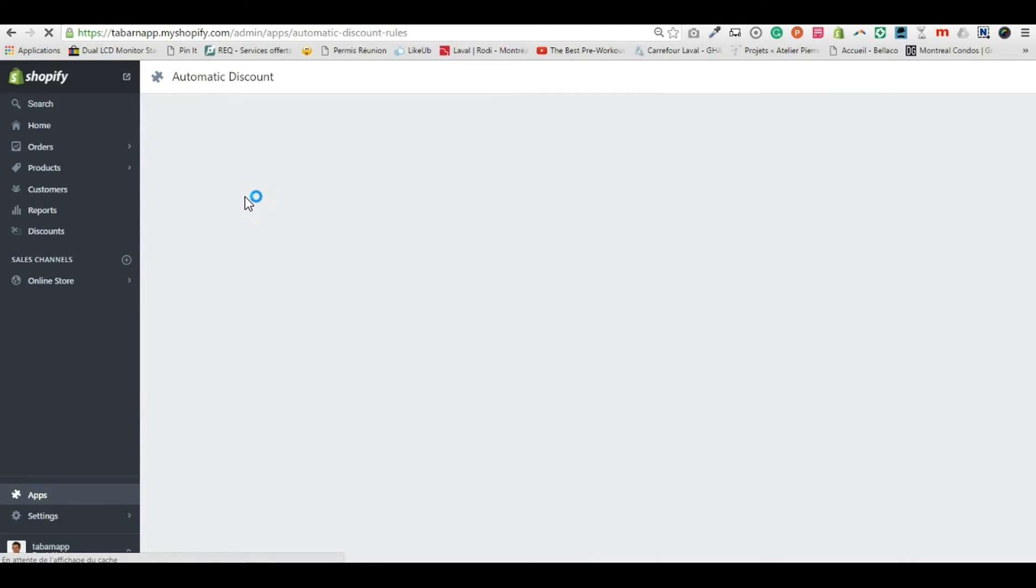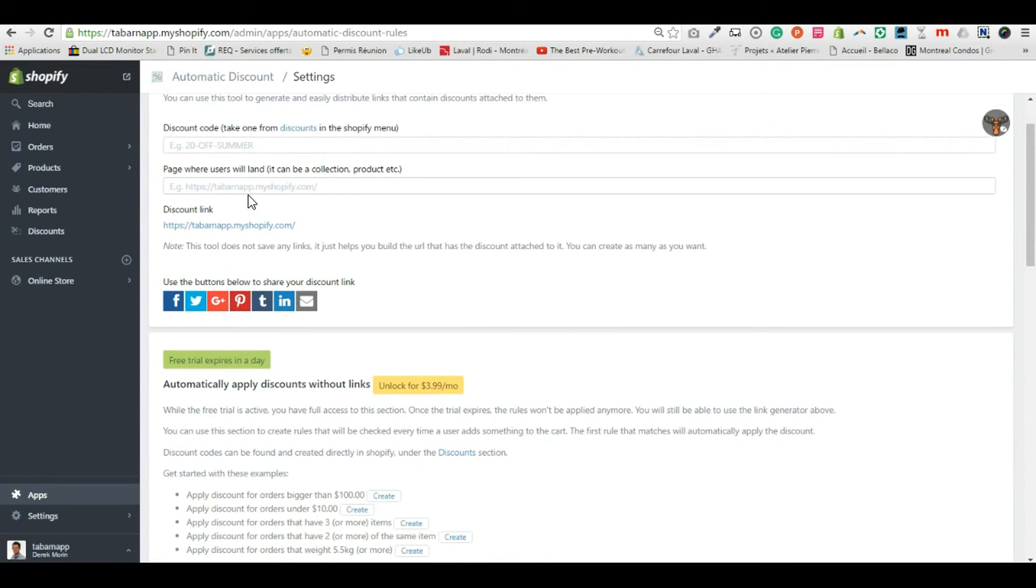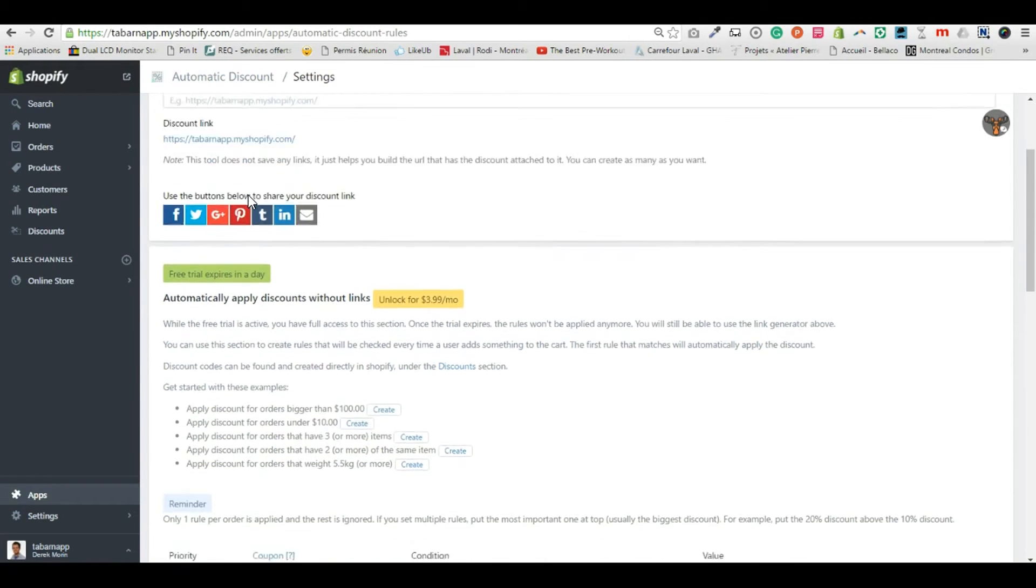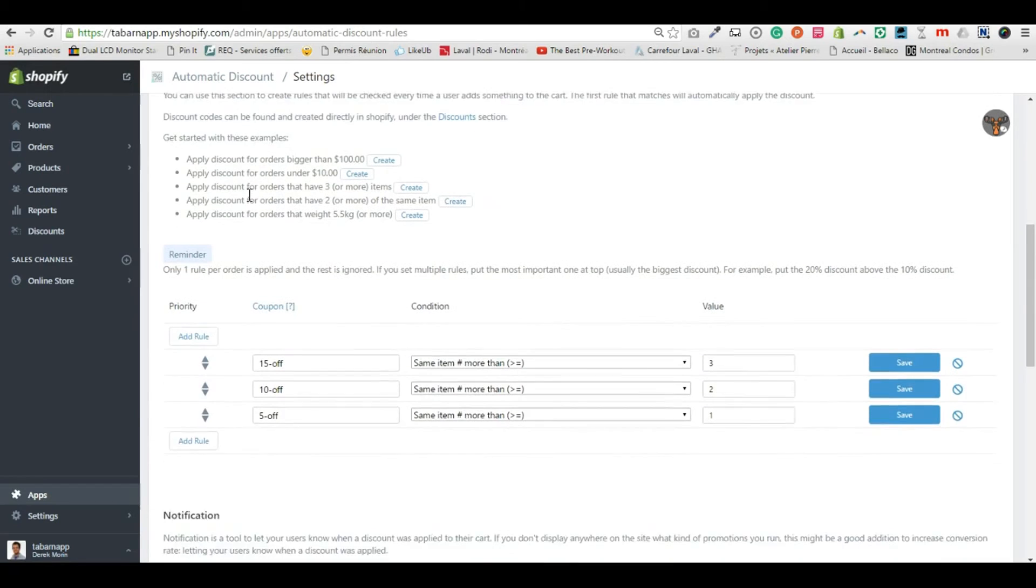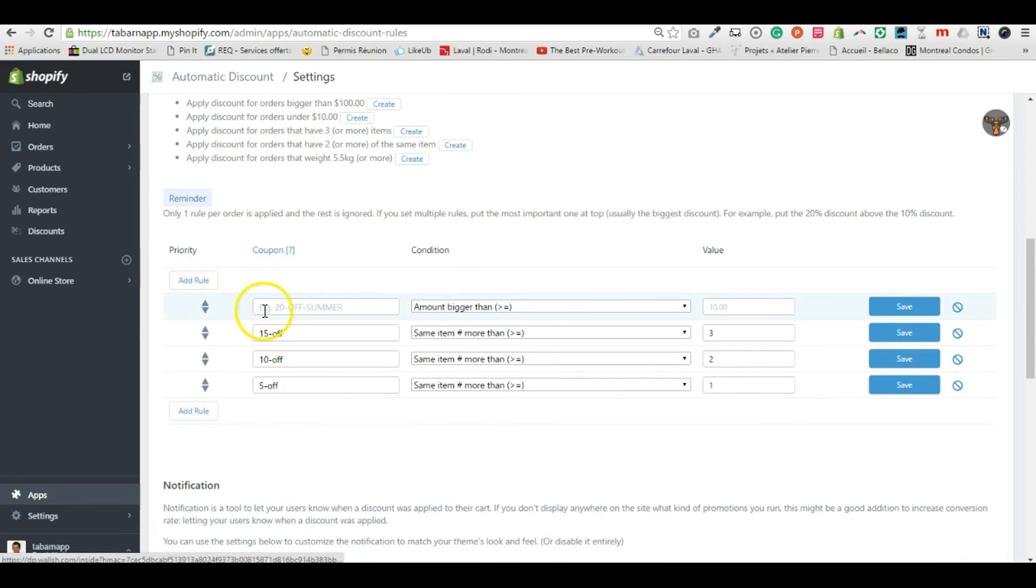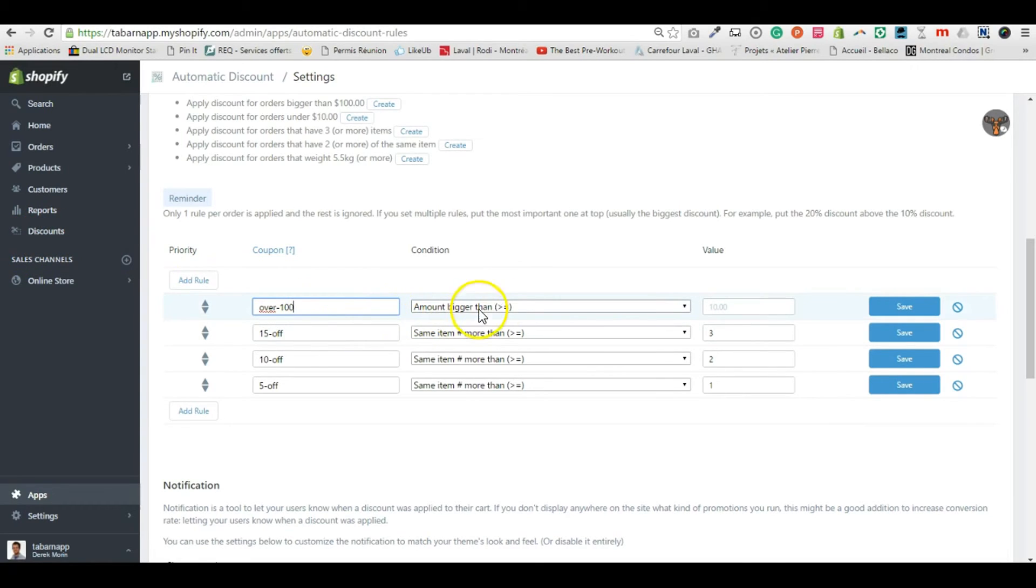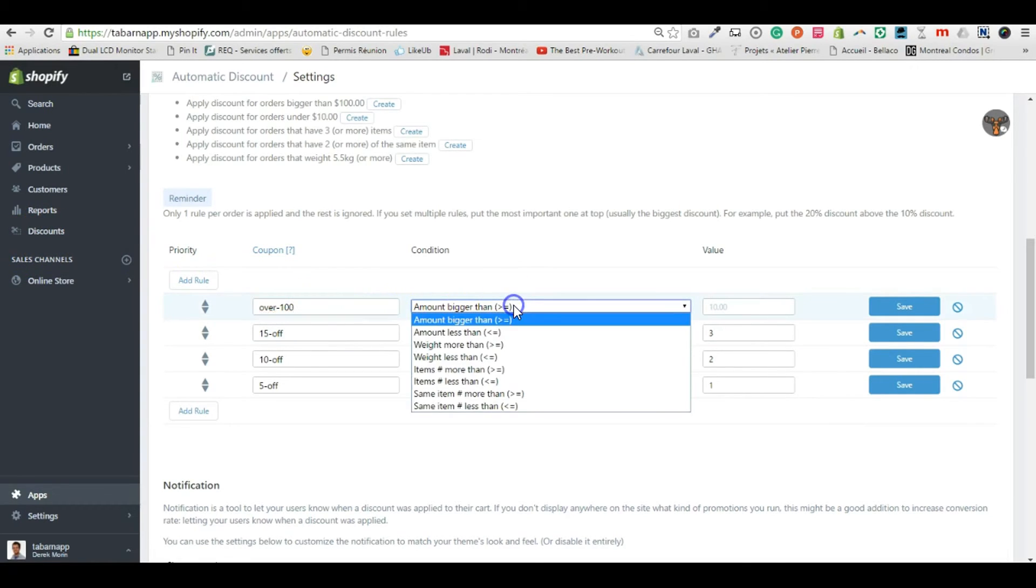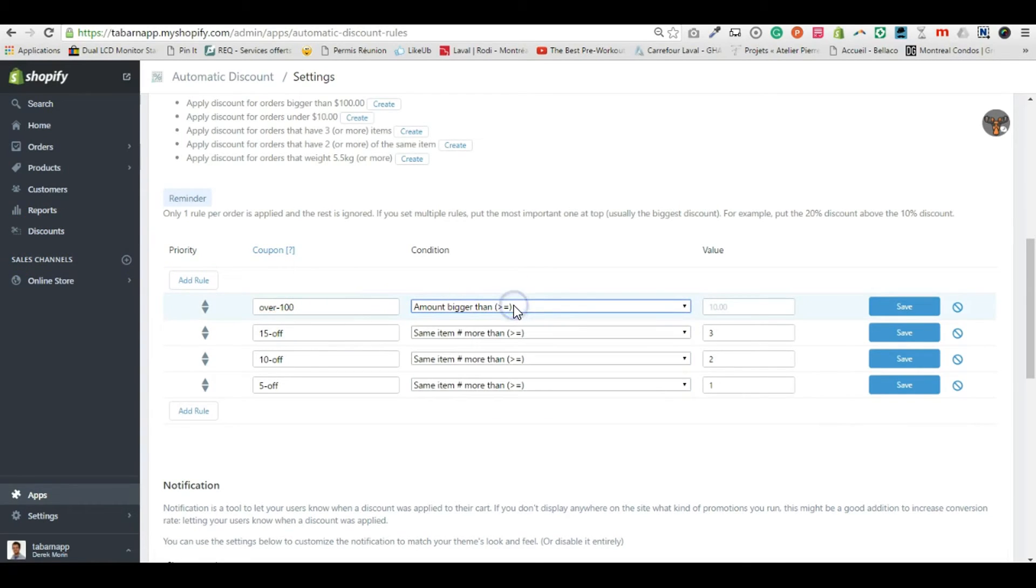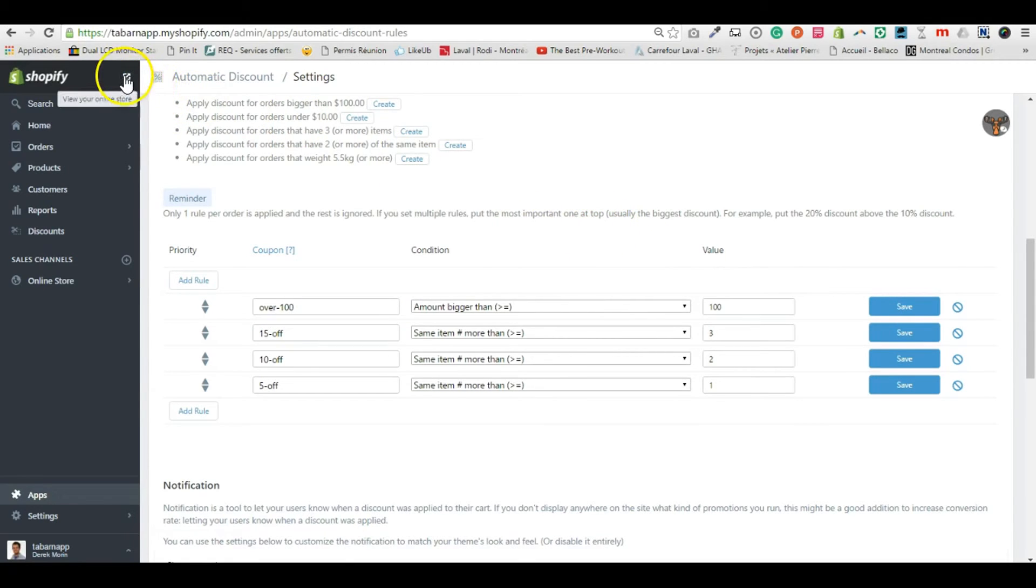What I want to do is create a new rule that I'll put on top because this is the most important rule. I paste my coupon code from the discount I just created, and for amounts bigger than $100, I want this discount to be applied automatically. Click Save. Now I'm going to go to my store. It's a demo store, but it's a real book that I wrote.